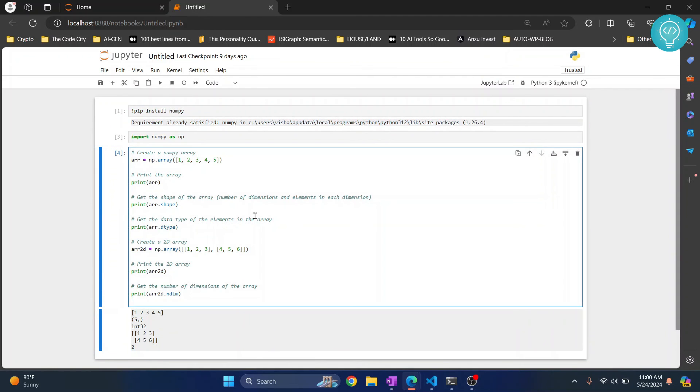So this is how you can install NumPy and use it in Jupyter Notebook. If you have any questions, let me know in the comments below.